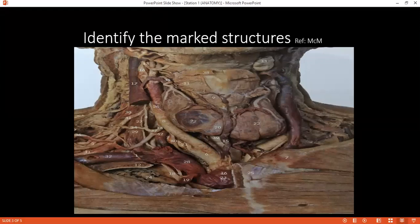Examiner: Can you please tell me what type of secretion the parotid gland has? Student: It is predominantly serous secretion.